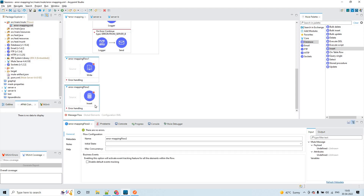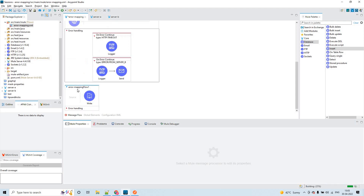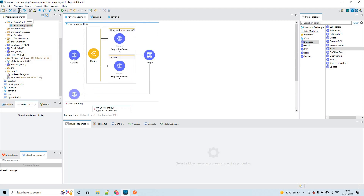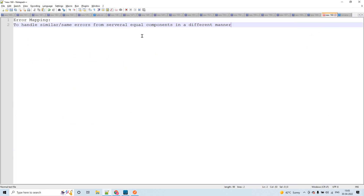Now what is this all about? Why do we have to use error mapping in our Mule projects? The exact use of error mapping is to handle similar or same errors from several equal components in a different manner.